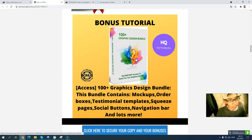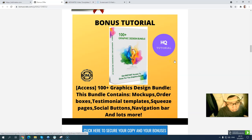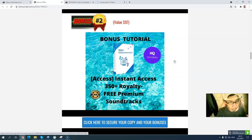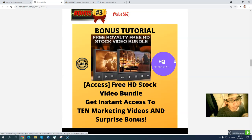Bonus number one: you will get 100 graphic design bundles, including mockups, playing cards, box designs, squeeze pages, and social buttons. Bonus number two: you will get 10 high-quality stock video bundles that you can use for your marketing videos, and also to help build your email list.